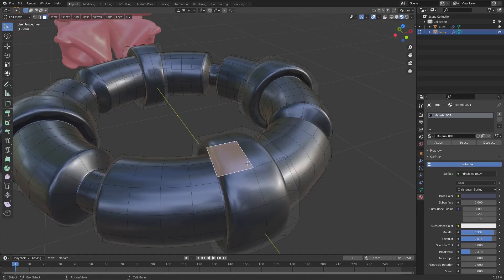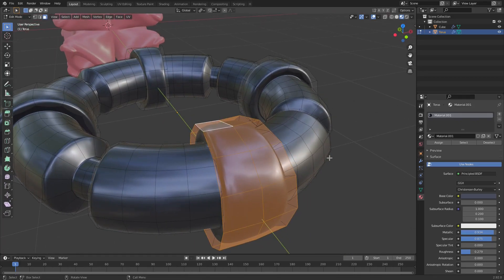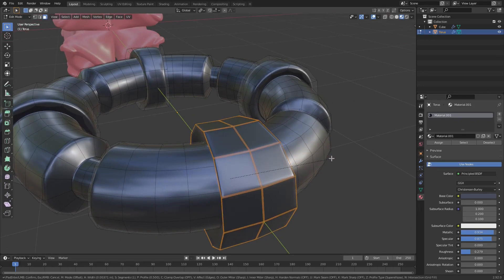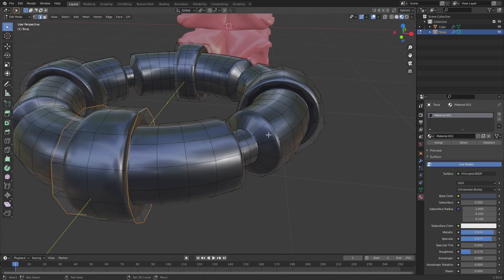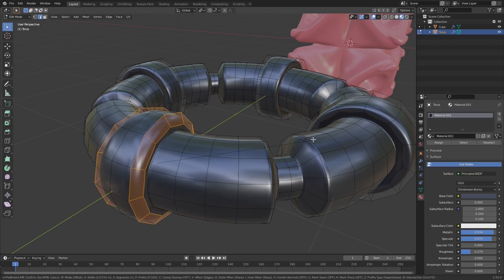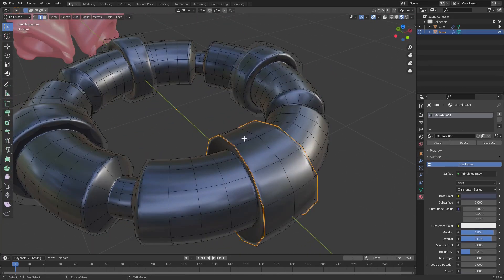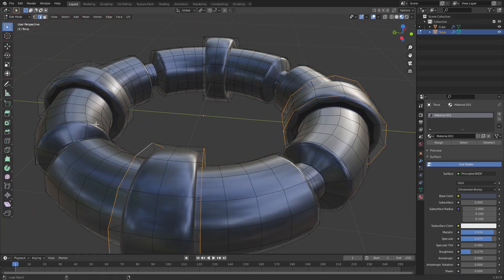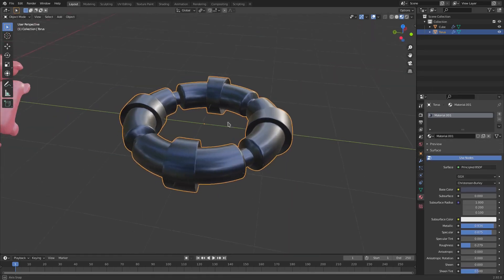You can also harden up the edges by selecting each part where you want a harder edge, switching to edge select mode, selecting the edges you want, then hitting Ctrl+B to bevel them. Hold down shift and alt to select all of those edge loops, then hit Ctrl+B and bevel around the edge. Now those are harder edges.